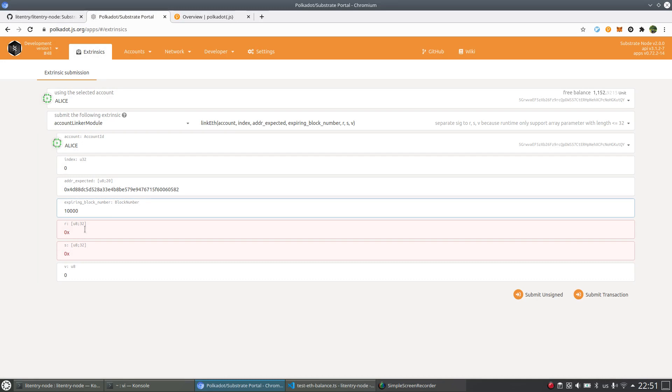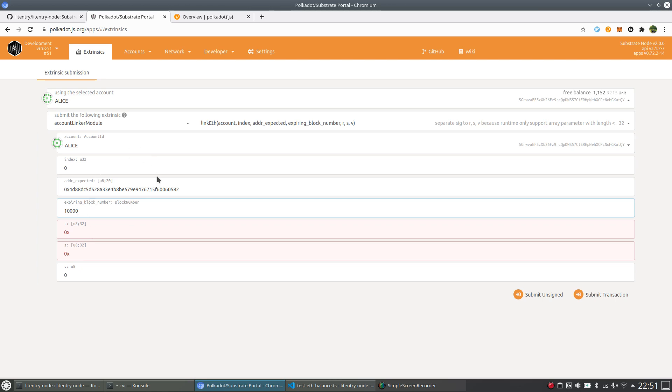By using that, we will recover from the signature to the real address of Ethereum to see if this address is exactly the same one like the recovered one from this signature or not. If it is, that proves that this Ethereum account is from Alice.